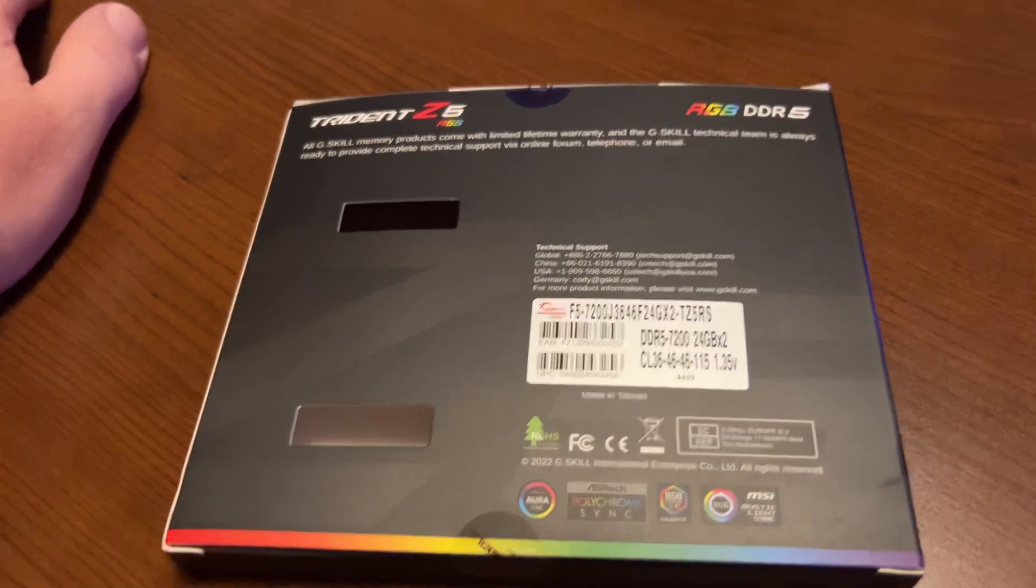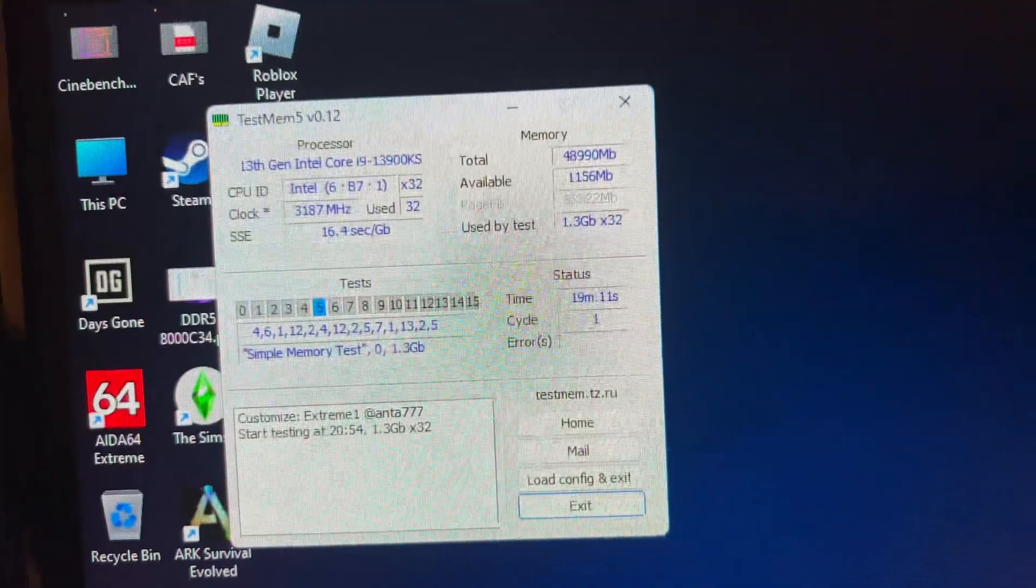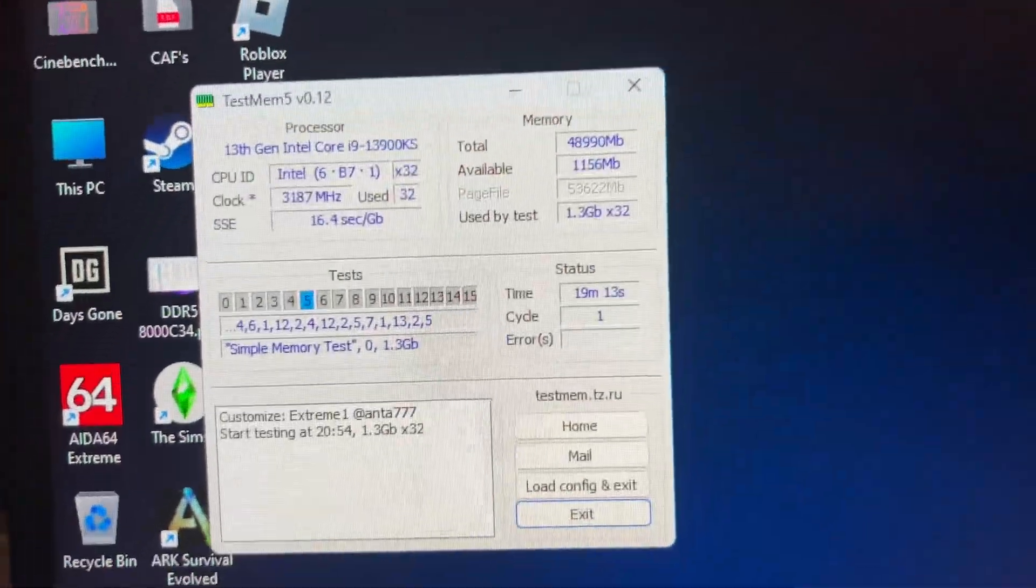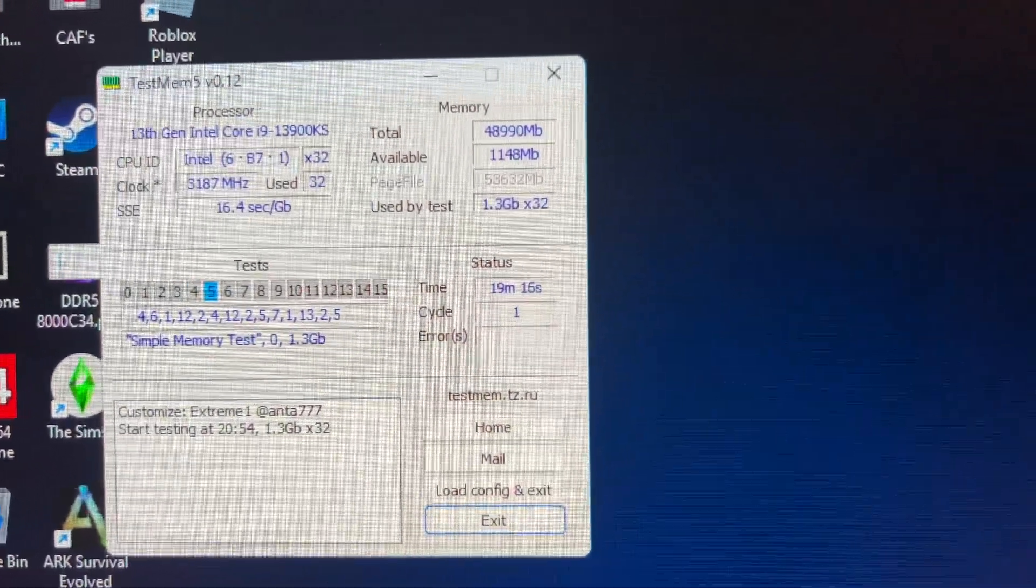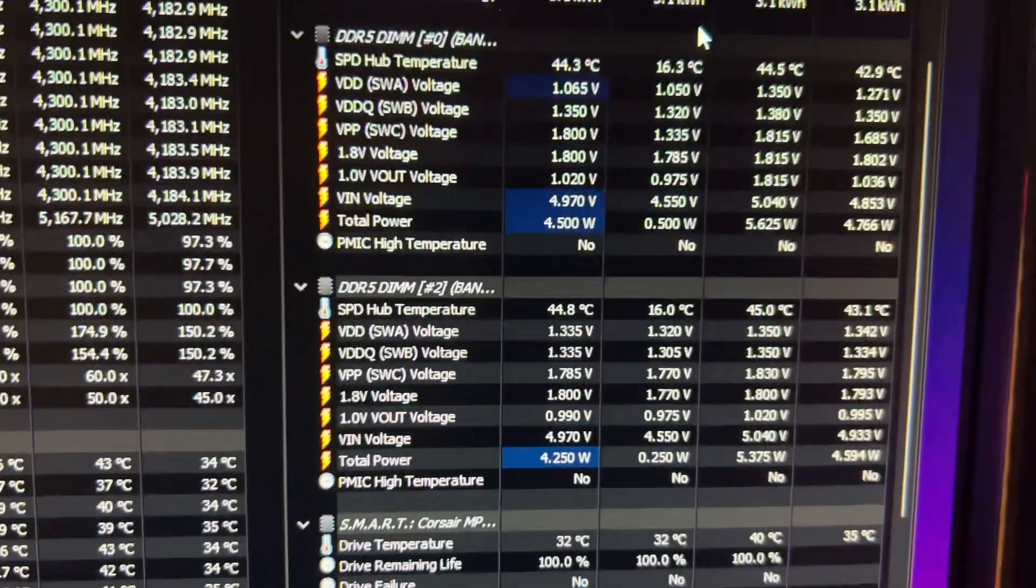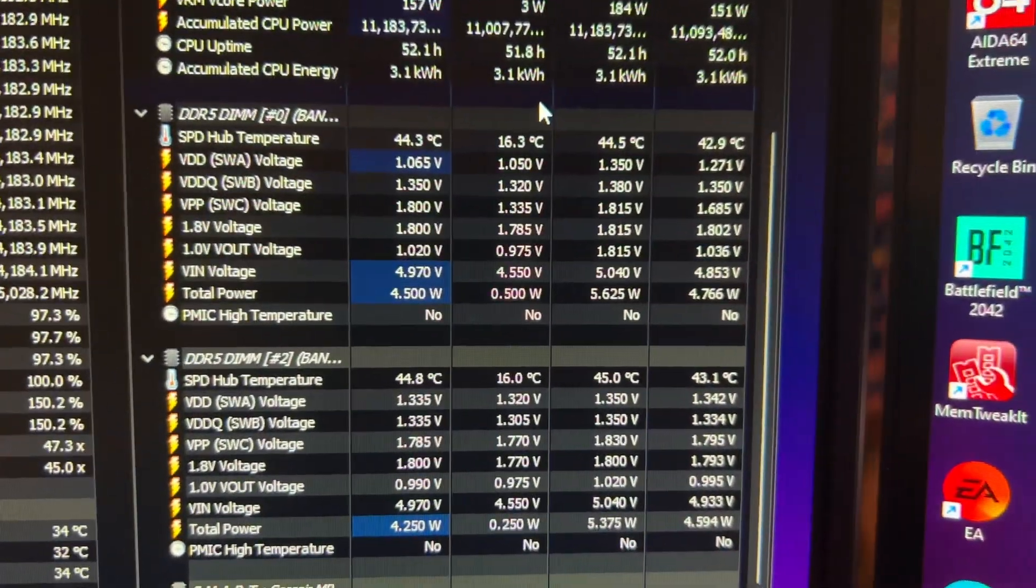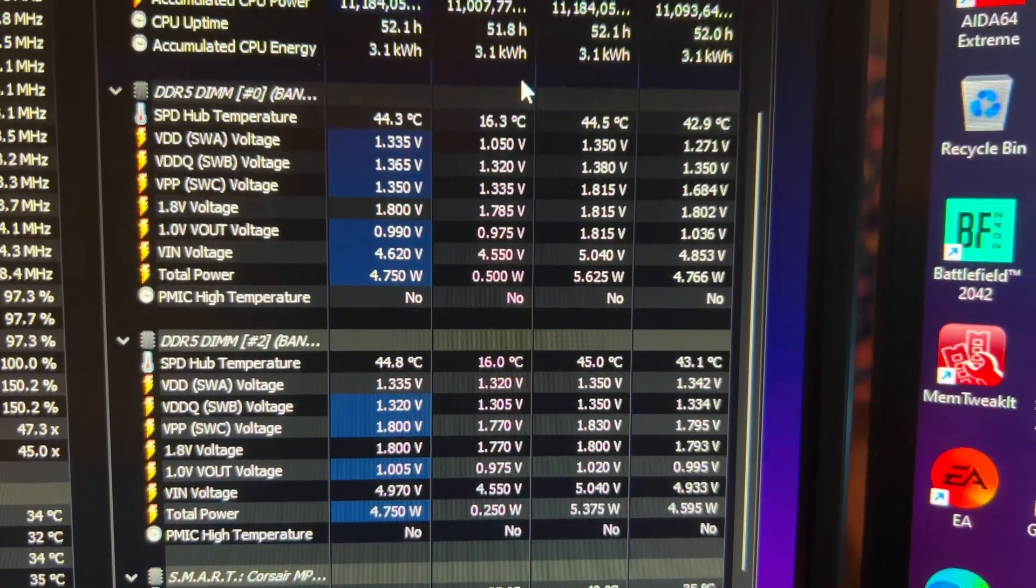And I have been running Test Bench 5. And as you can see, it's about to pass that 20-minute mark.